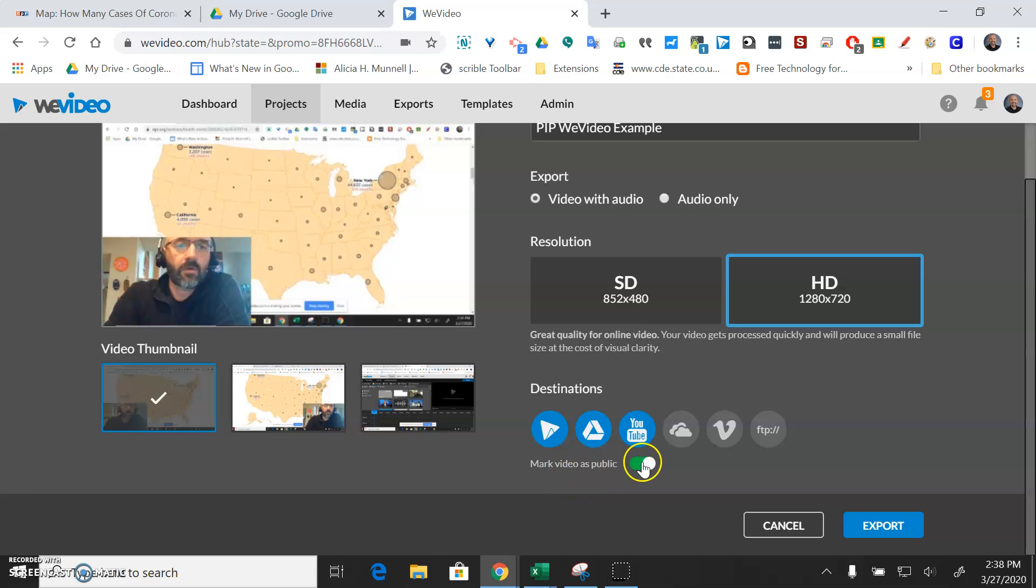Mark video as public means people are going to be able to find it. So just make sure there's no personal information in there if you've recorded anything with your students. And then finally you can just hit export.